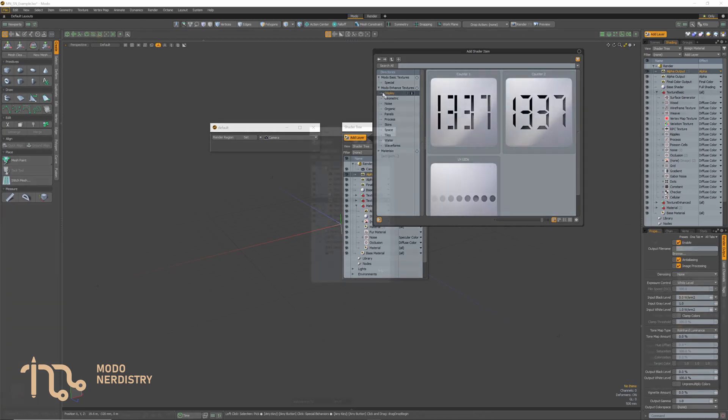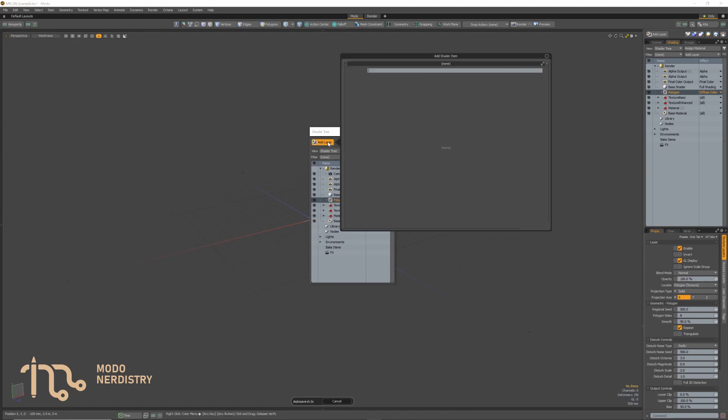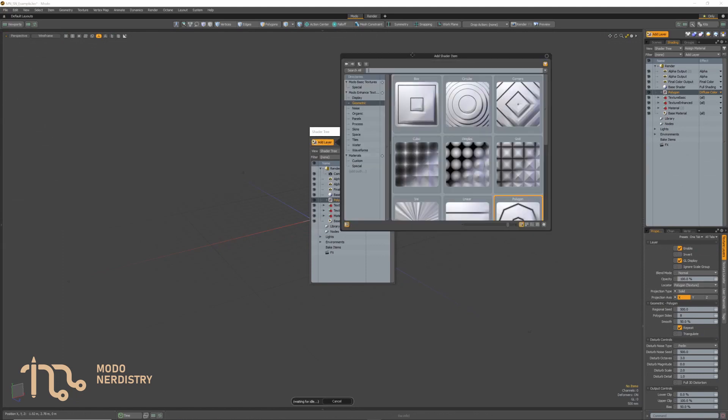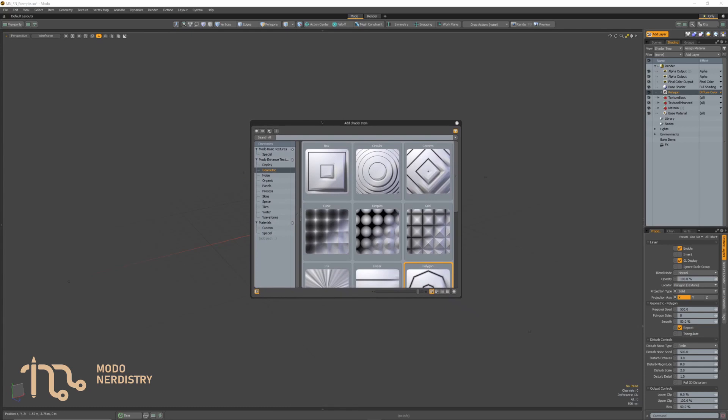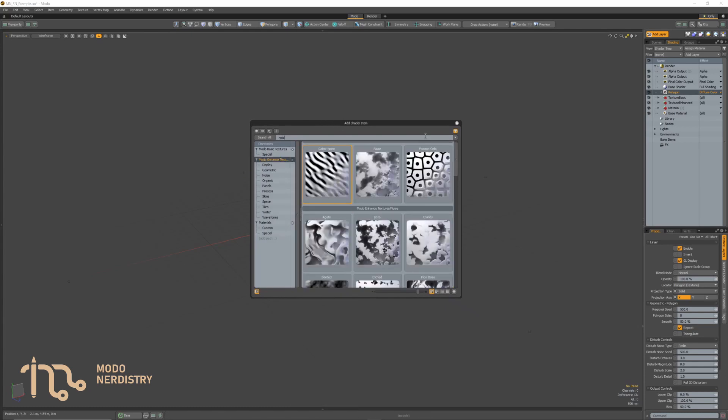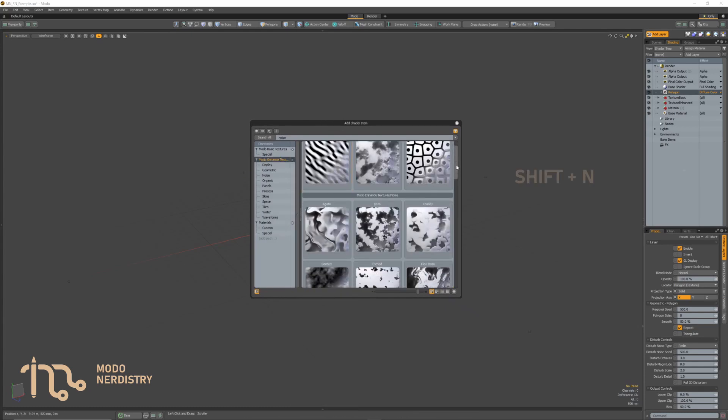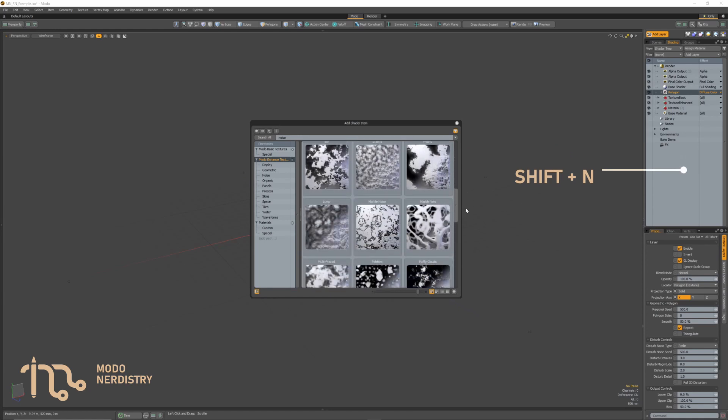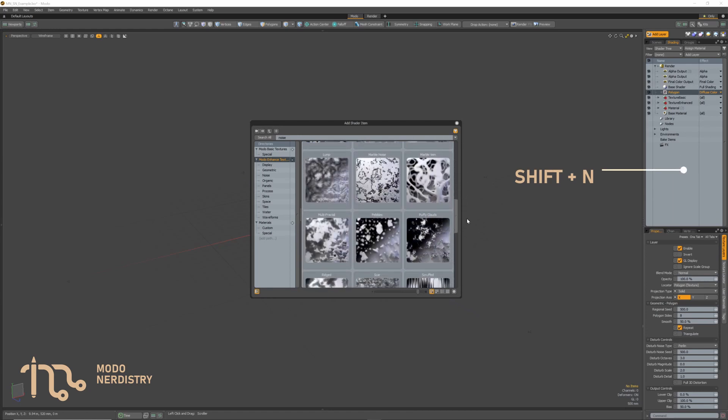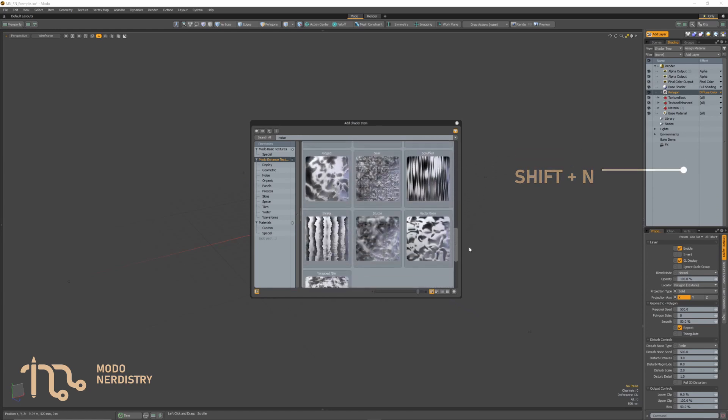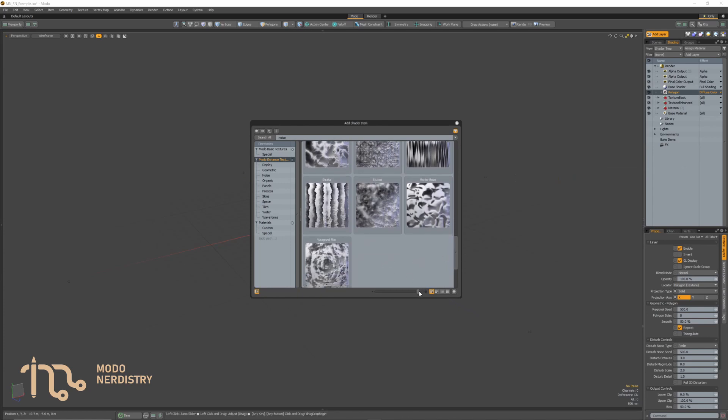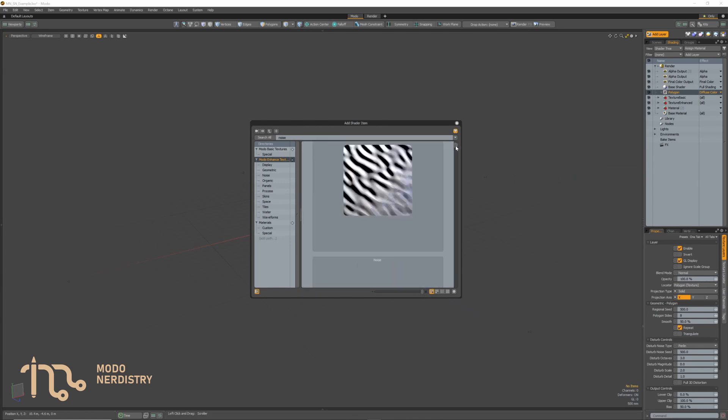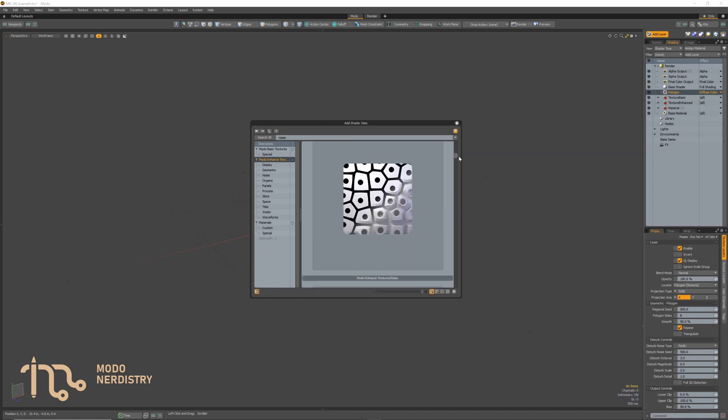First and foremost, Modo Nerdistry Shading Nerd gives you fully functional add layer preset browser accessible via button which is located above the Shader Tree as well as via traditional shortcut Shift plus N when your cursor is above Shader Tree. The preset browser also have new nice thumbnails both for materials and procedural textures for basic and enhanced ones as well.